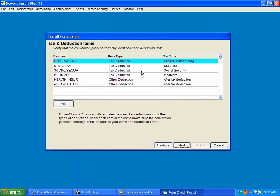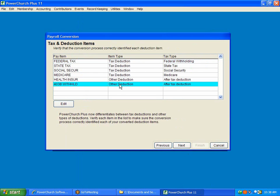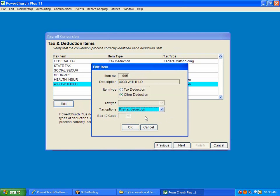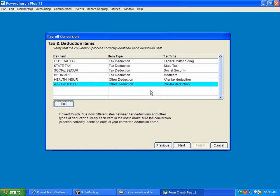Now, it's asking us to confirm what each type of item it calculated. It's going to try to make its best guess at what it is. But in version 9 and 10, there was no pre-tax deduction, so the 403b withheld says after-tax deduction. So we need to edit it, and we need to tell it that this is a pre-tax deduction, which means it's going to change the amount of taxable income that somebody has.